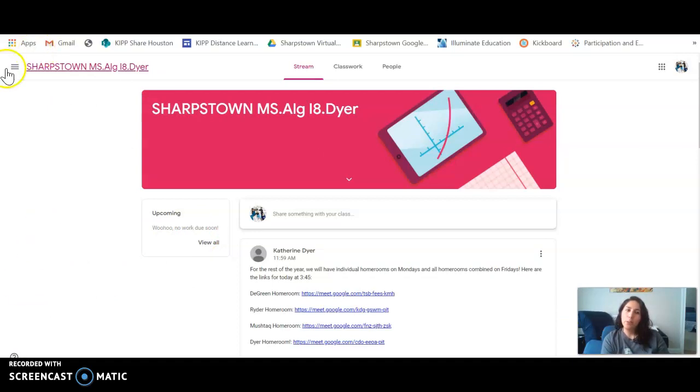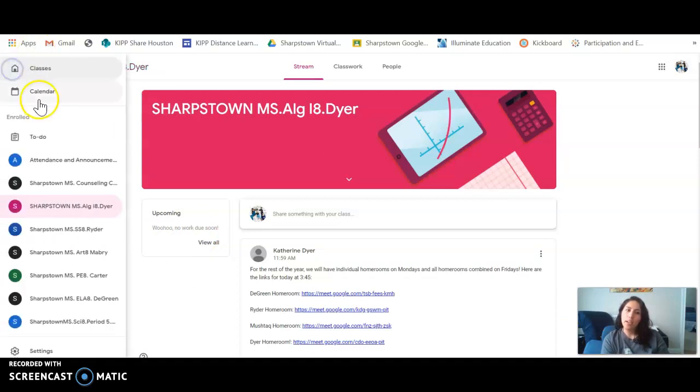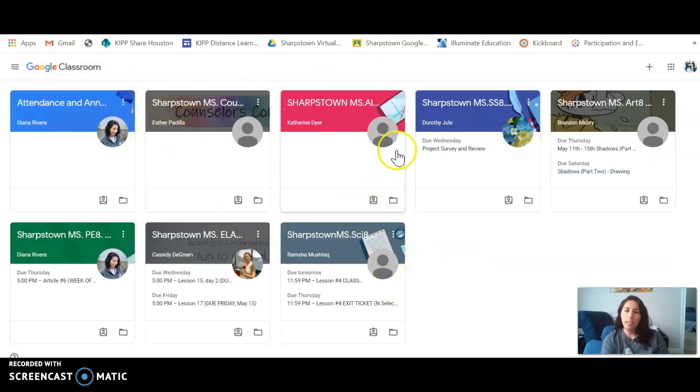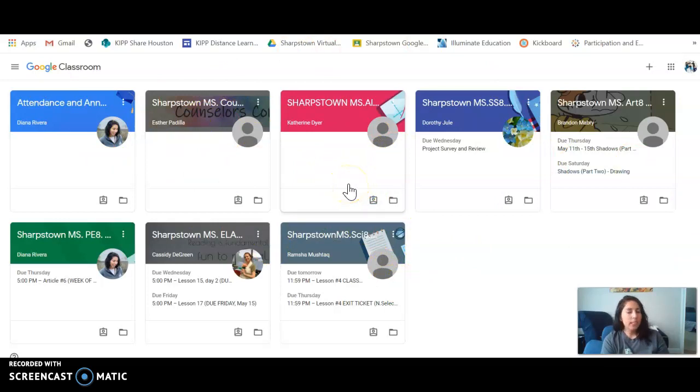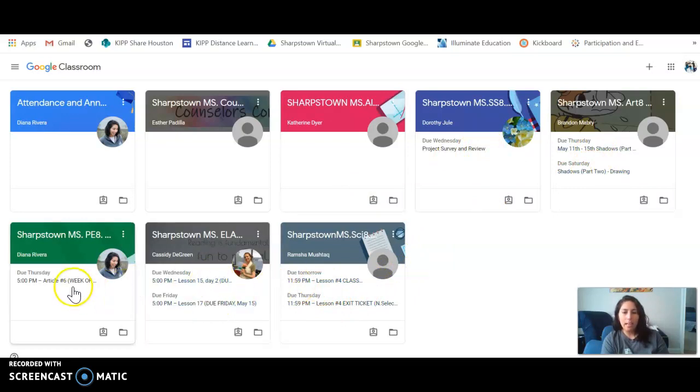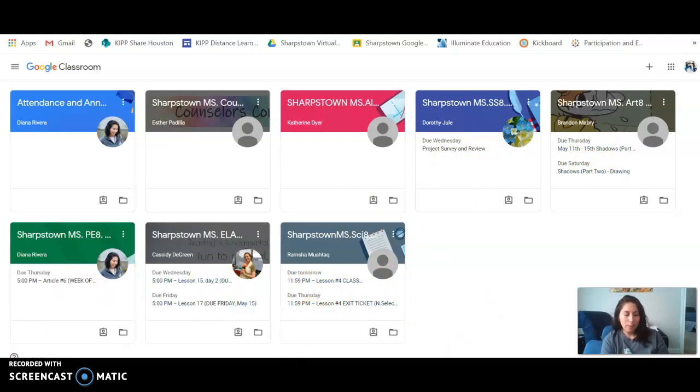Quick way: classroom home page right here, everything should be blank by the end of the week because they already did it. If there's assignments in these boxes, it means they have yet to do it, so go into that classroom and make sure that it gets done. Thank you, have a great day.